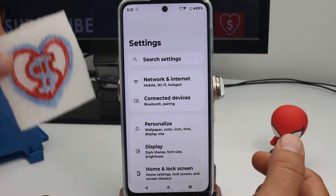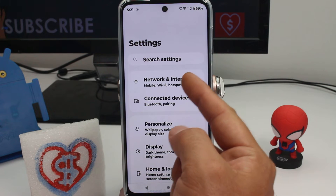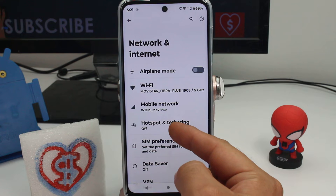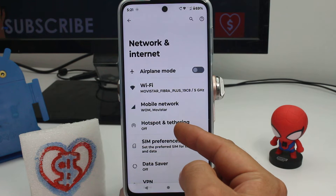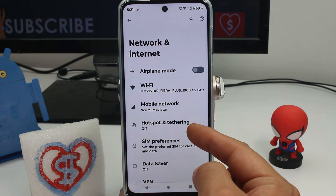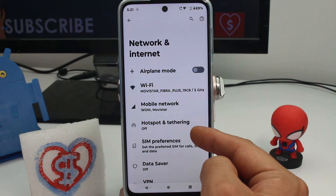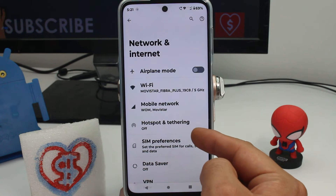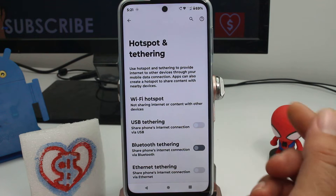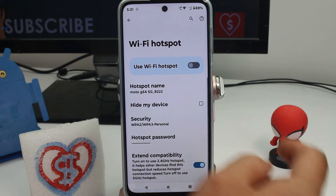Enter Network and Internet, and then this option called Hotspot. This is the option you're going to use to share your internet from this phone to another phone, tablet, or computer.